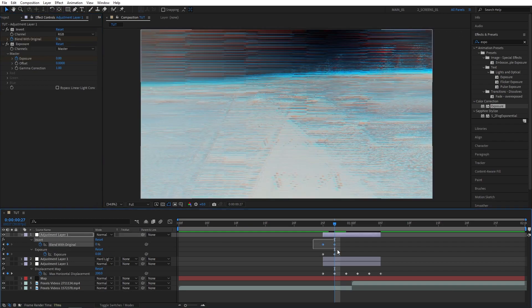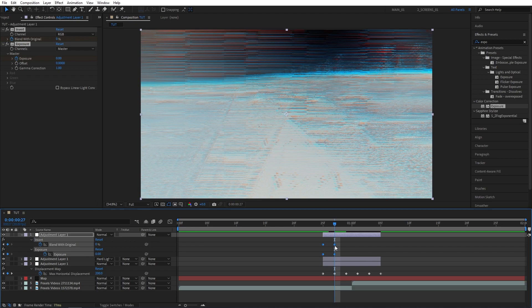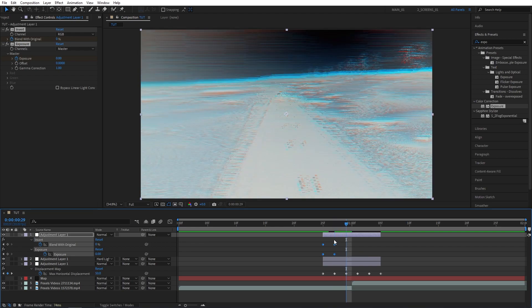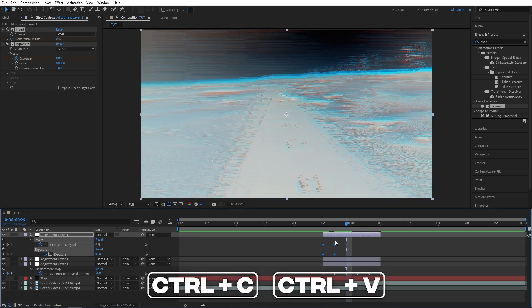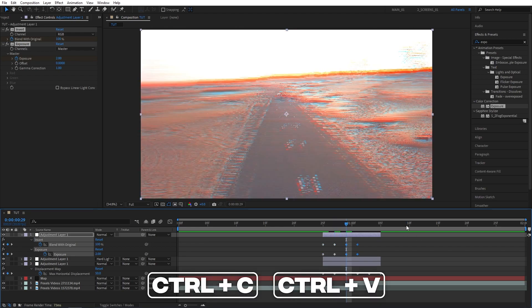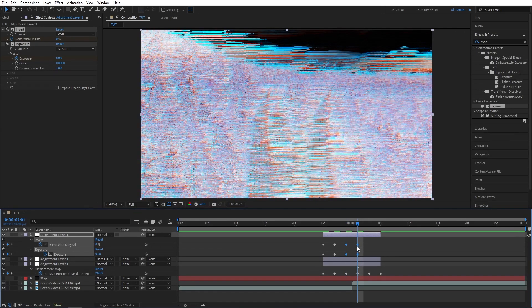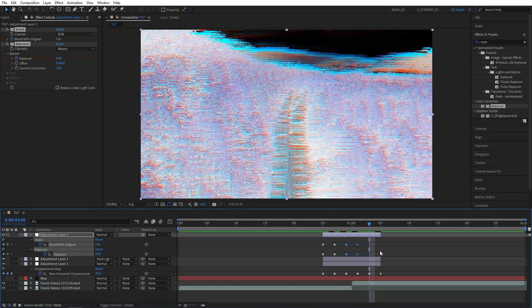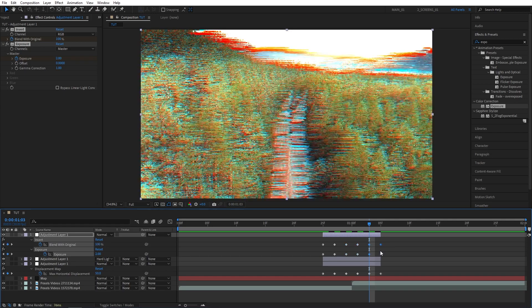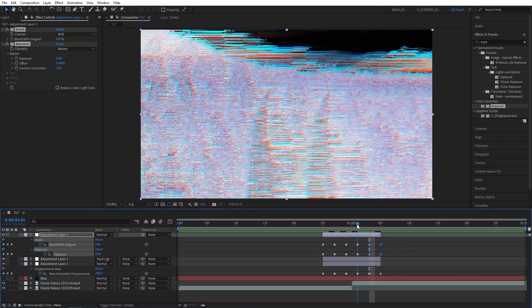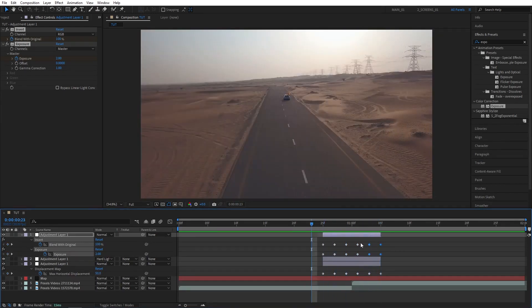Now select all 4 keyframes that you have, move forward 2 frames, ctrl C, ctrl V to paste them in here. Then let's do that again from the last keyframe, move forward 2 frames, and press ctrl V to paste those again.